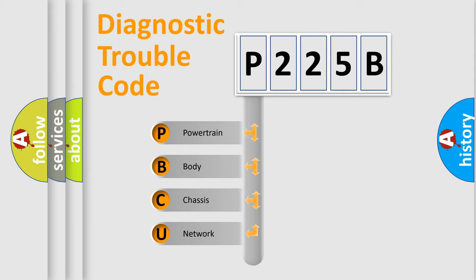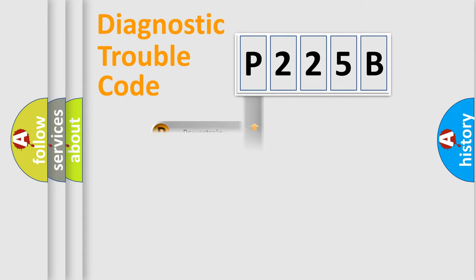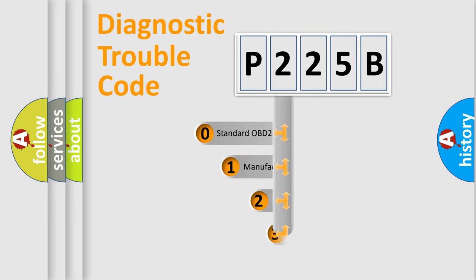We divide the electric system of automobile into four basic units: Powertrain, Body, Chassis, and Network. This distribution is defined in the first character code.